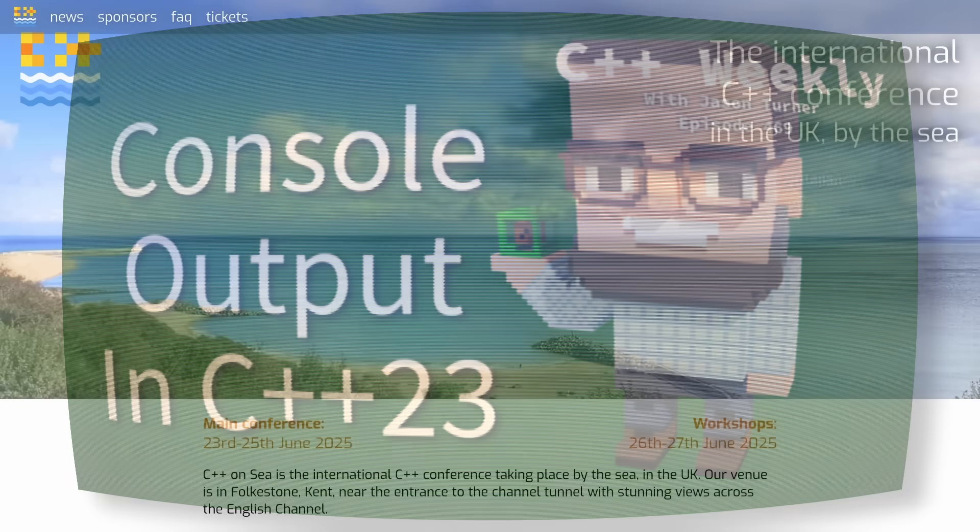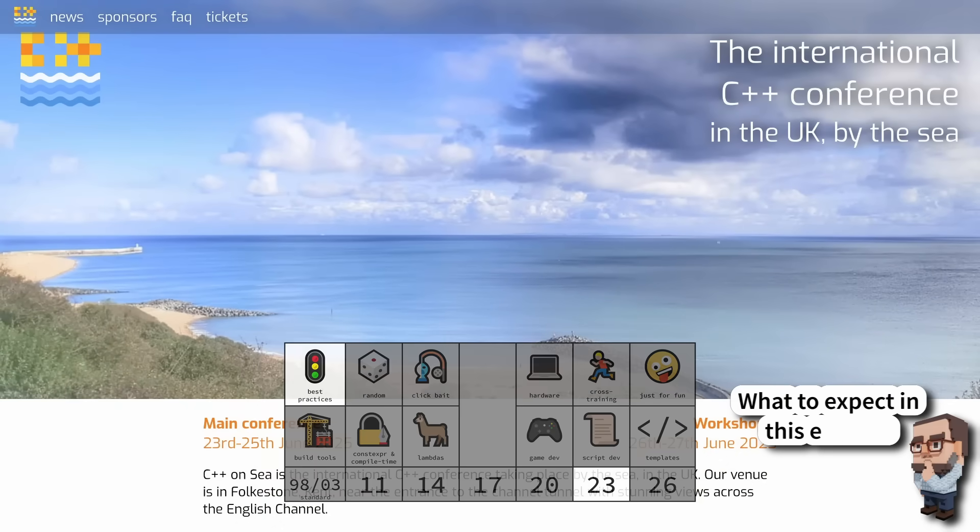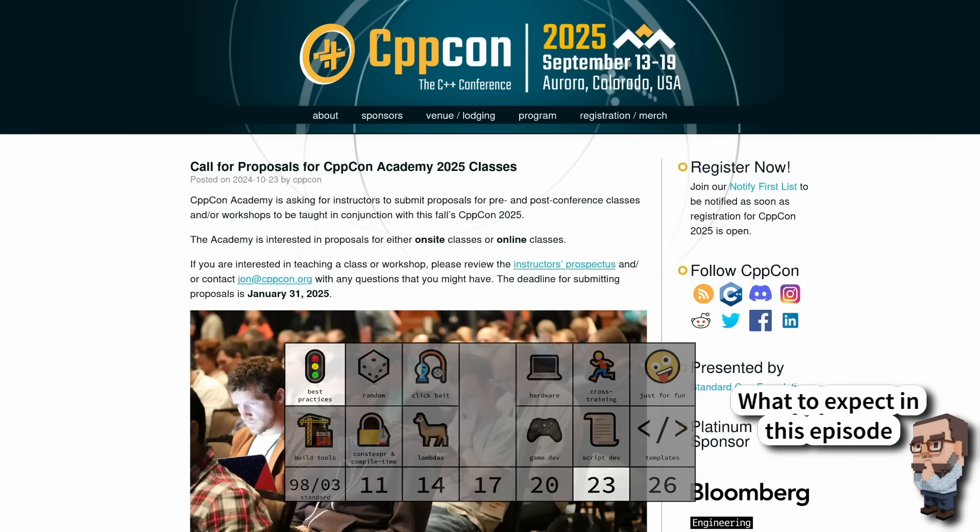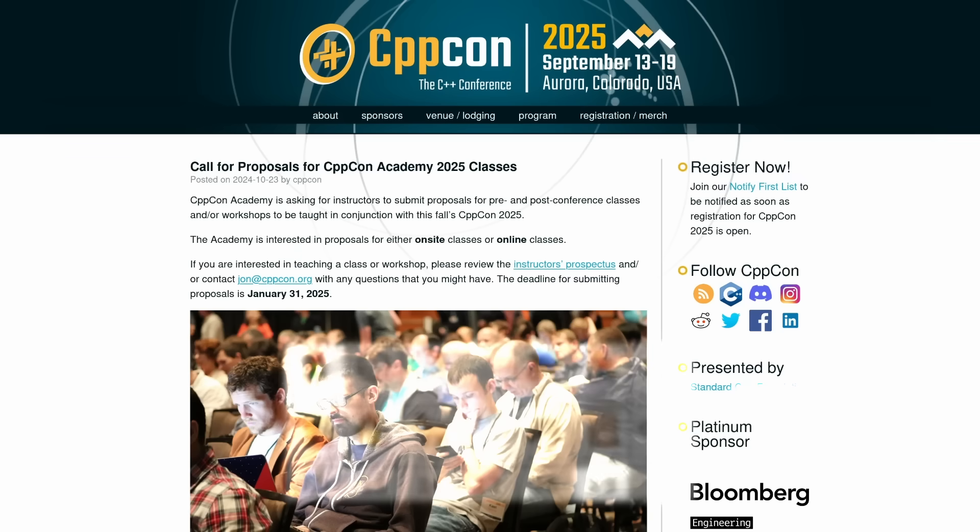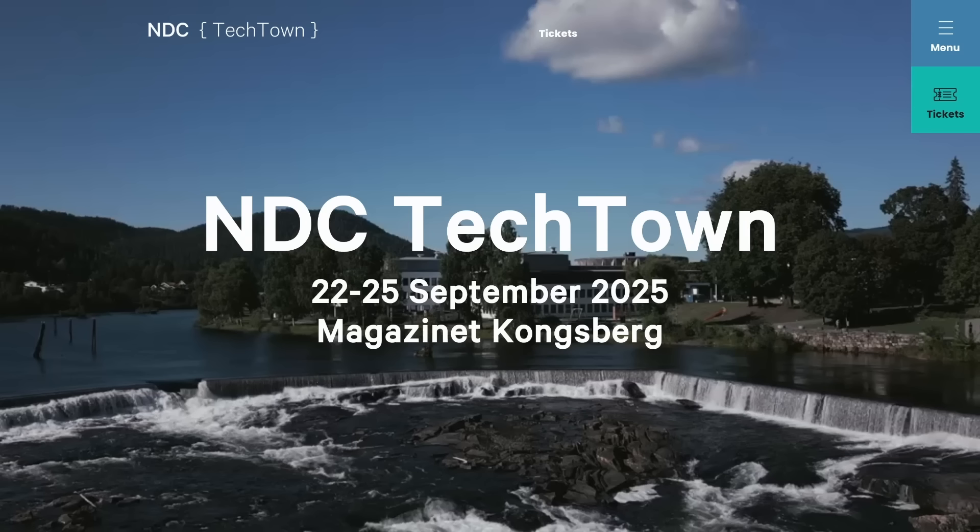I plan to give a two-day version of this workshop at C++ on C in June, another two-day version at CVPcon in September, and another two-day version at NDC Tech Town in Kongsberg, Norway again in September.